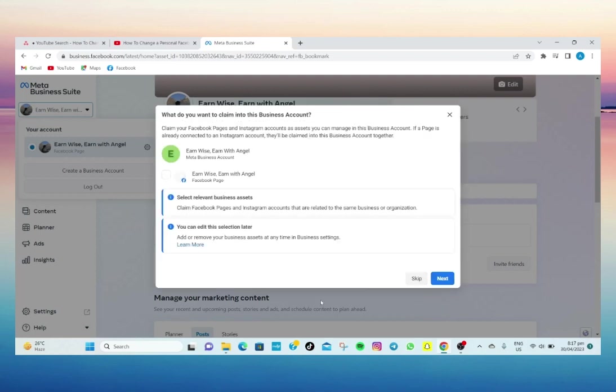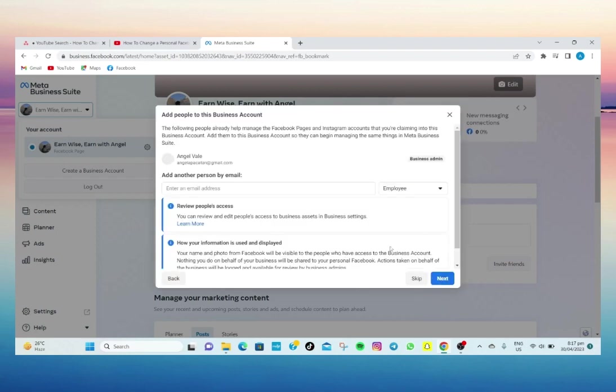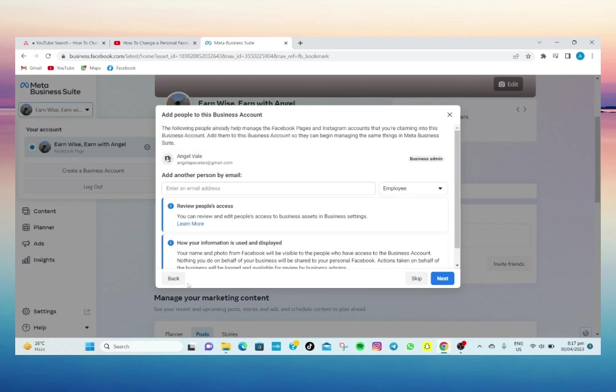After that, as you can see, you will be asked what do you want to claim on your business account. Just click on your own Facebook personal page, after that just click on the next option.